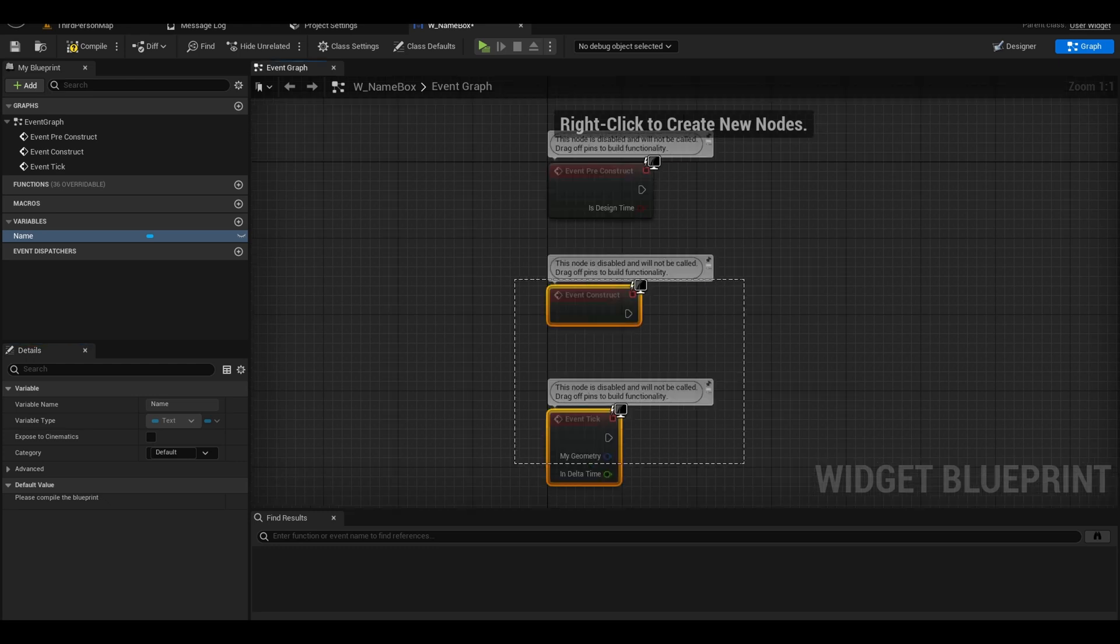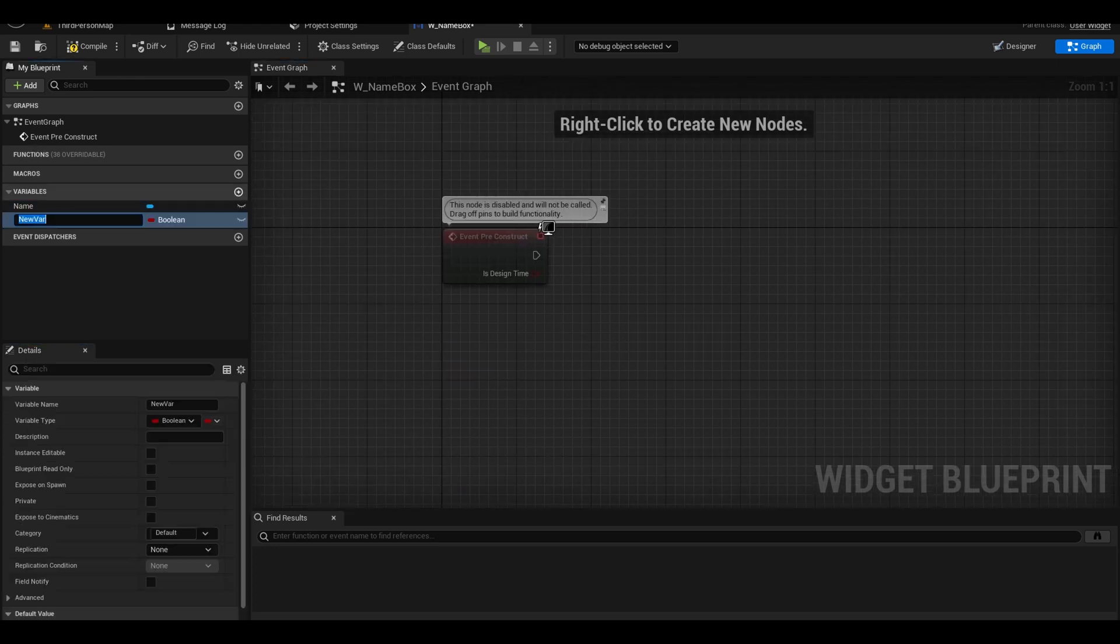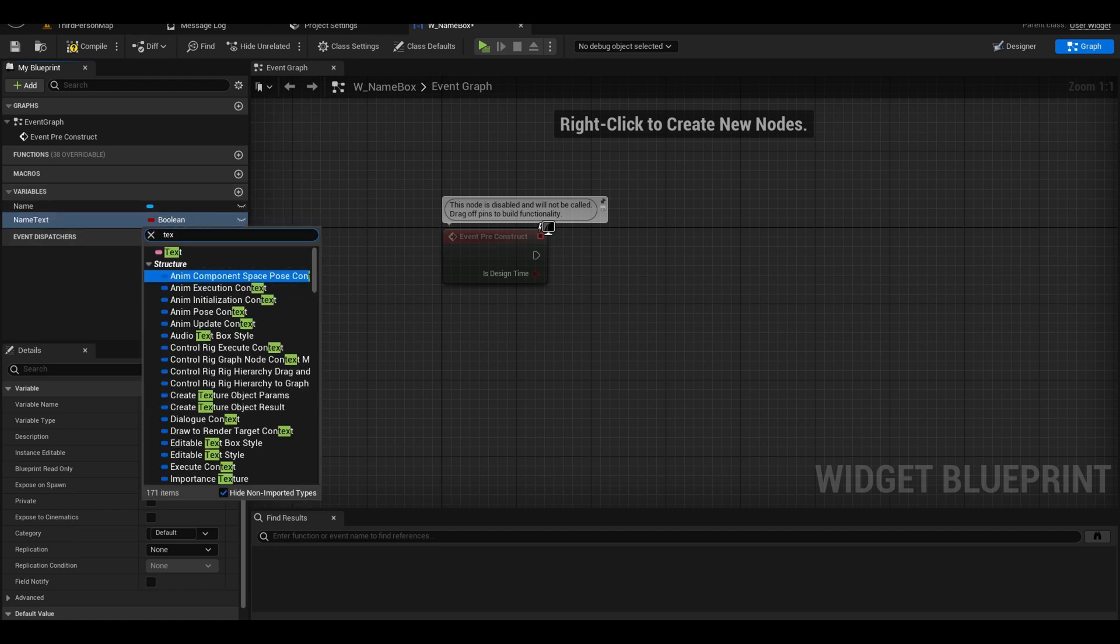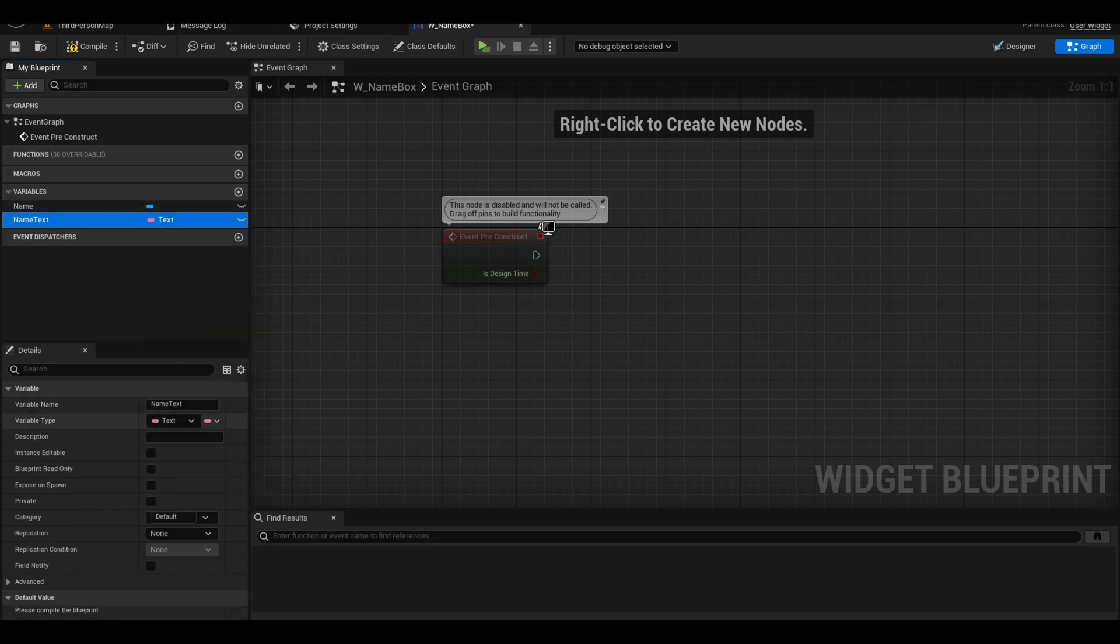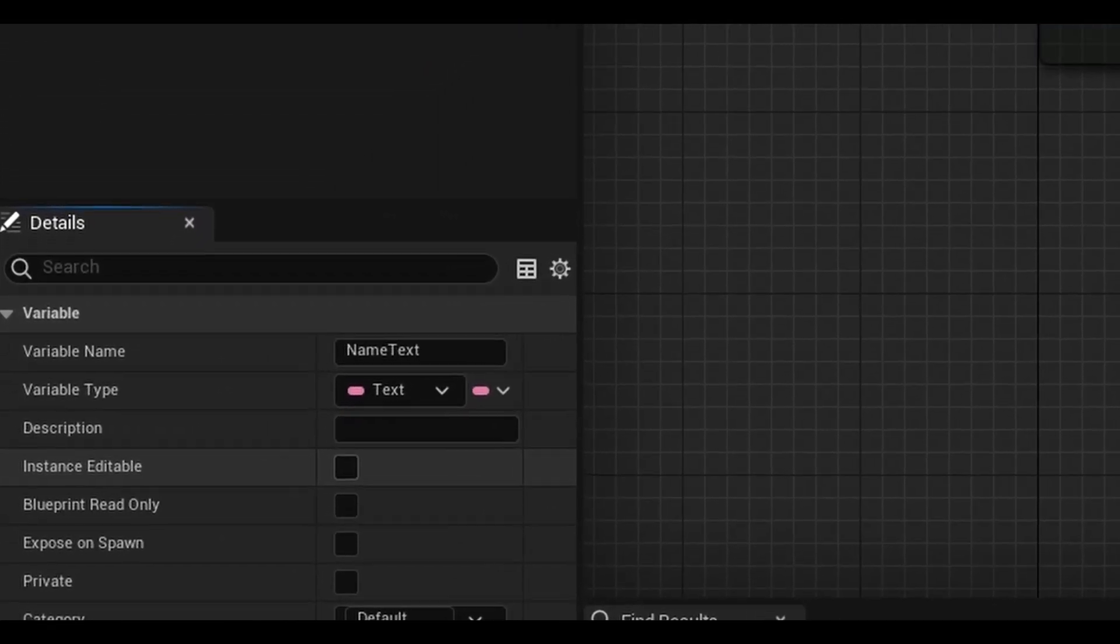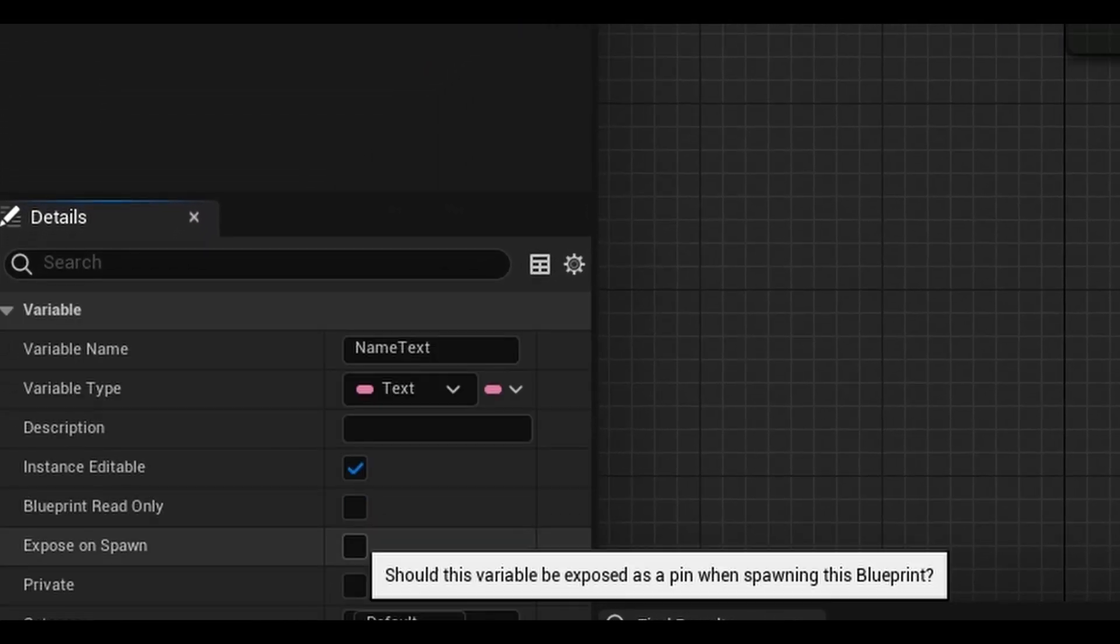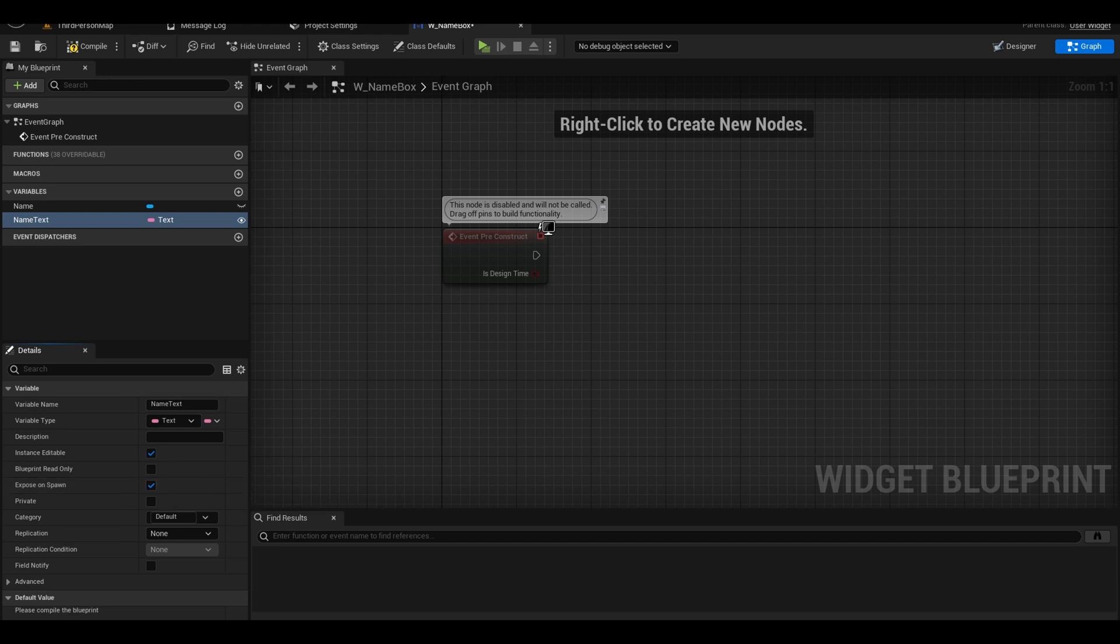Go to the event graph. You only need the event pre-construct. Make a variable and call it name text. It will obey the variable type text. In the details panel, set it to instance editable and expose on spawn so we can change it to a random name in our next widget.